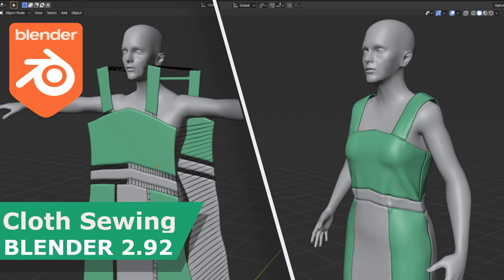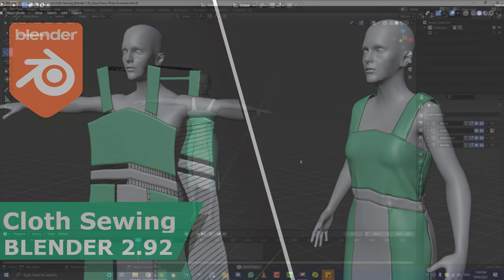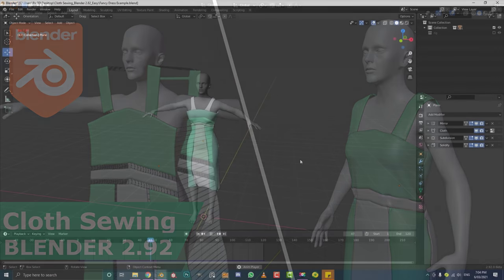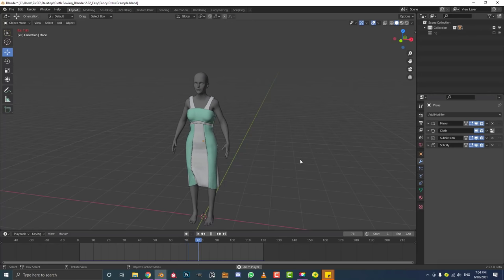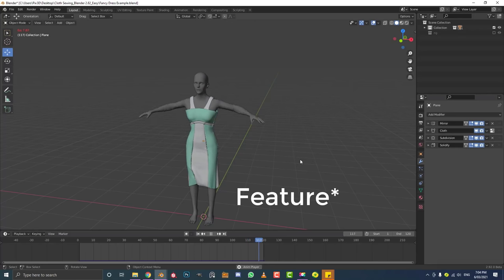Hello guys and welcome to another Blender tutorial. Today I'm going to be showing you how to make a 60s style dress in Blender 2.92, and teach you the basics from a beginner's point of view of how to make clothing in Blender using the sewing function in the cloth sim.